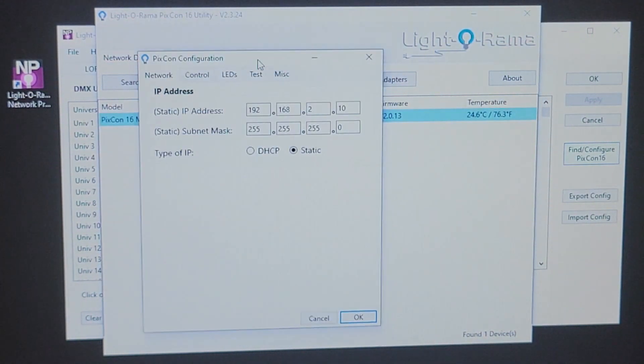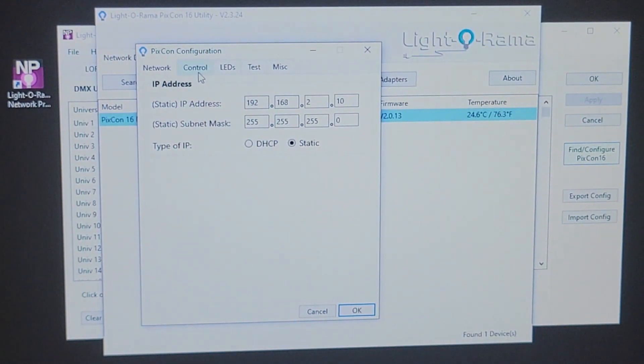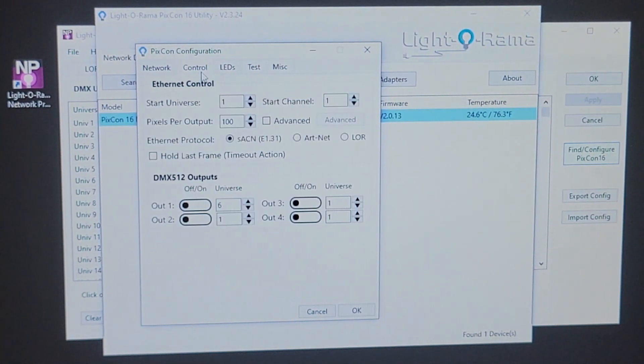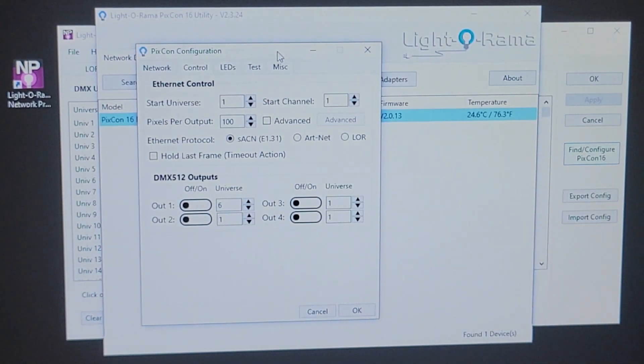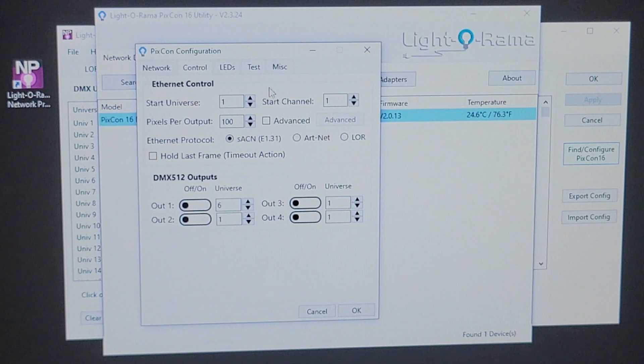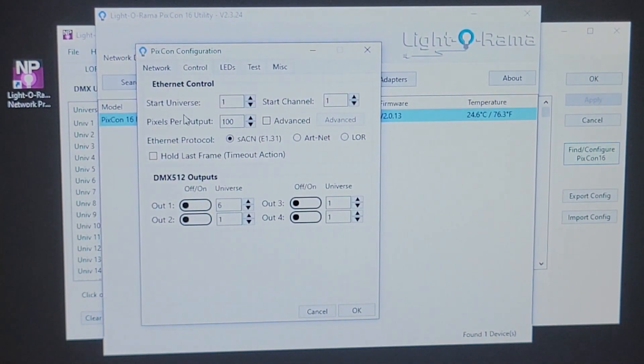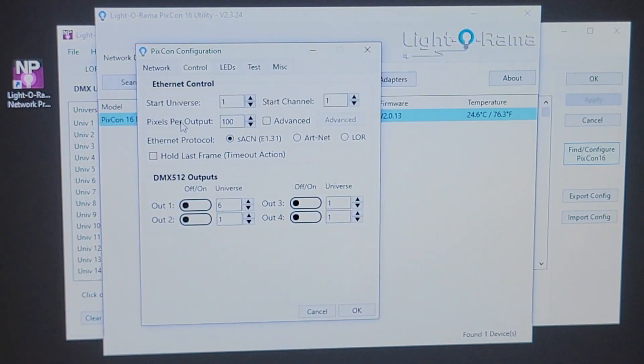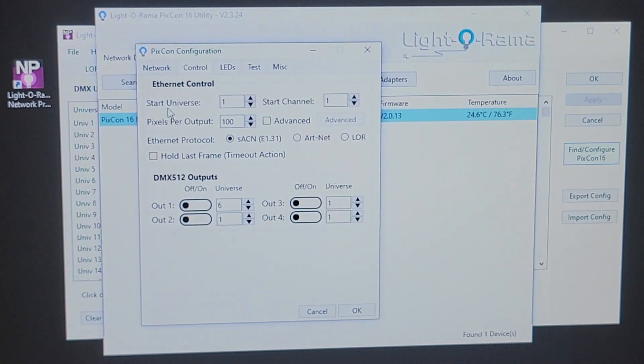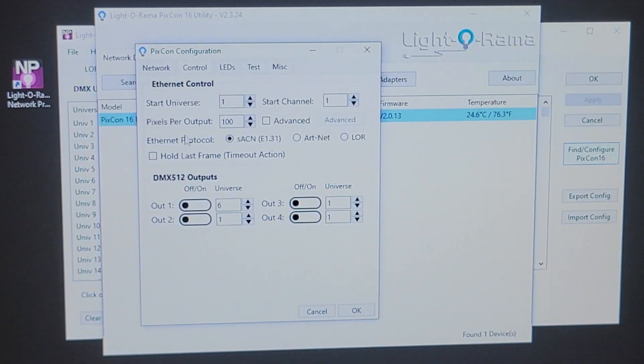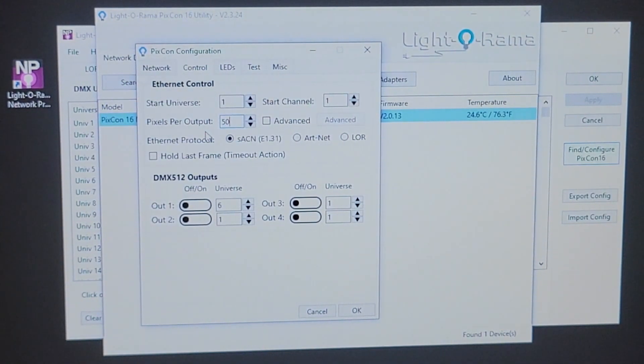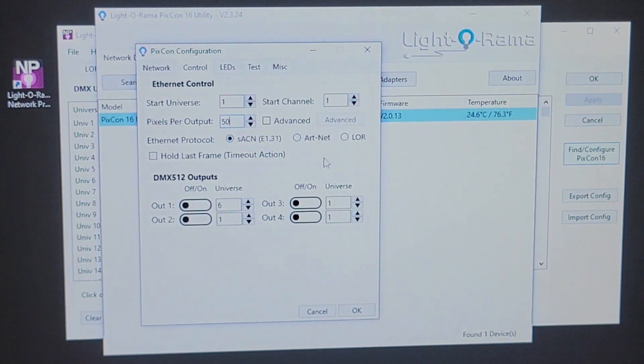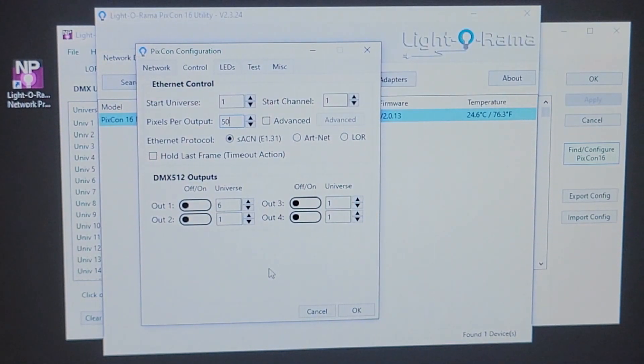Once I come back into the configuration, there's a couple tabs over the top and we'll go through them and review them here real quickly. So, the control tab is the first one you want to go into after setting the IP. And the control tab is really going to give you access to the different ports and universes on your PIXCON. If you have a pixel tree from LOR, 50 bulbs on each port, you can simply leave this set up to where you have one universe on port one. It's going to start on channel one. You can come in here and type in 50 for 50 pixels per port and leave the rest of the settings as default and your PIXCON is going to work just right.